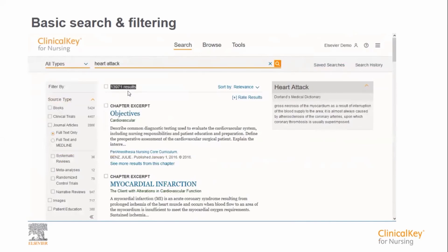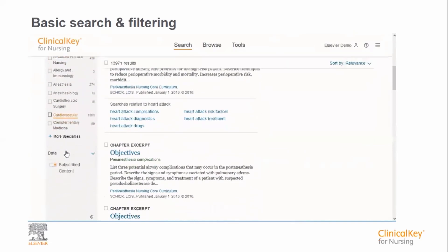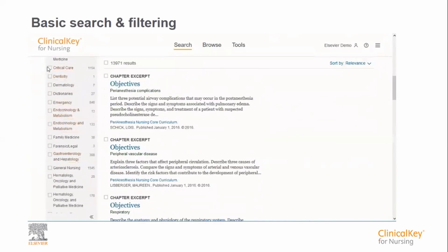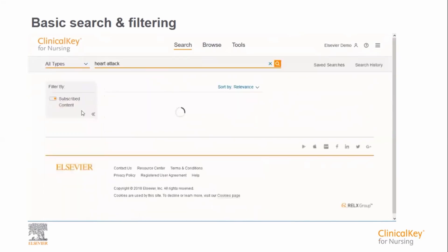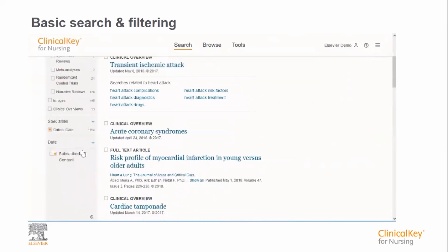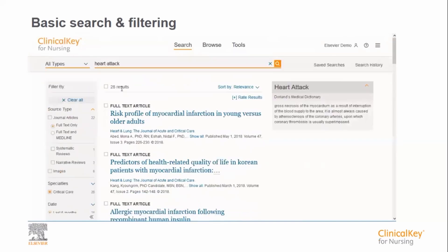There are almost 14,000 results for such a broad search term, so let's try and reduce this number by adding some filters. First of all, I'm going to add a filter by speciality — in this case, critical care. I'm now also going to limit results to content published in the last six months. As you can see, the number of results is now much more manageable at 28.